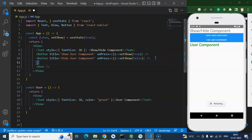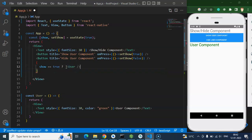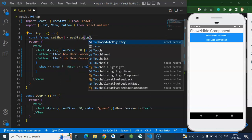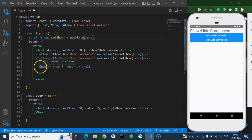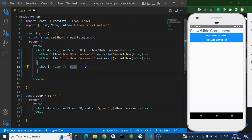Now we can create a condition: if show === true, the component should be visible; otherwise, it returns null. By default the component is visible. You don't even need to compare with true explicitly — if the value of the show state is true, it runs the component; otherwise it goes to the else branch.